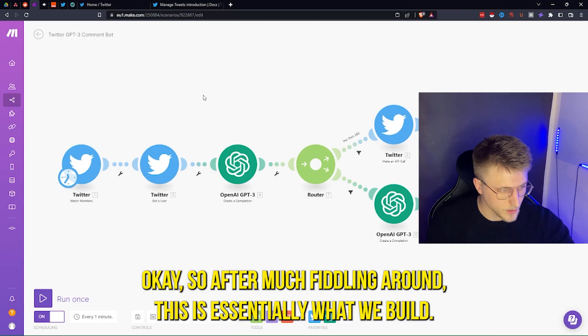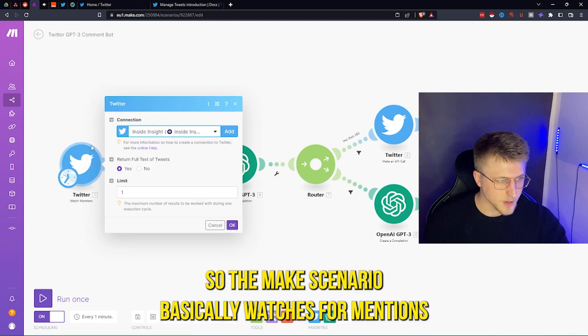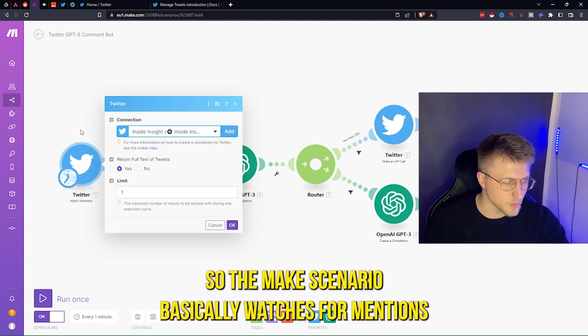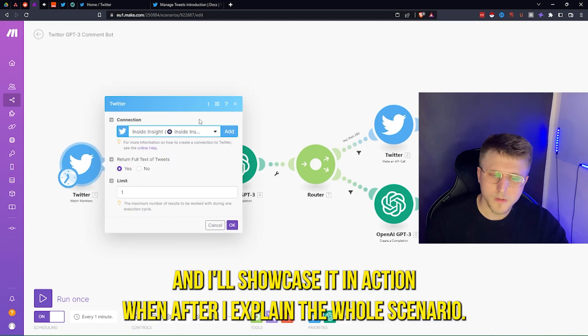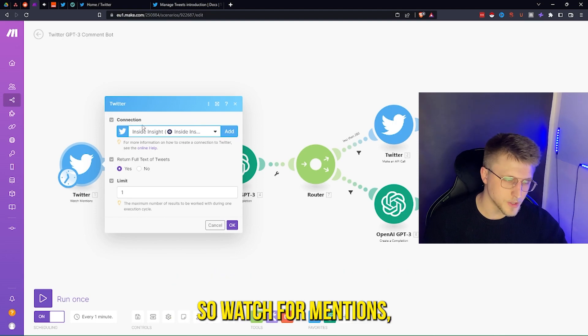So after much fiddling around, this is essentially what we built. The Make scenario basically watches for mentions, and I'll showcase it in action right after I explain the whole scenario itself.